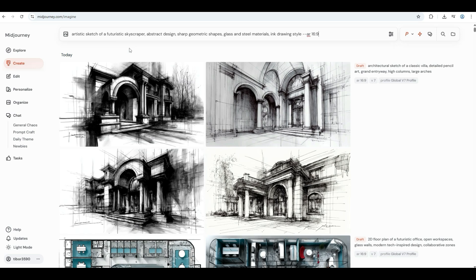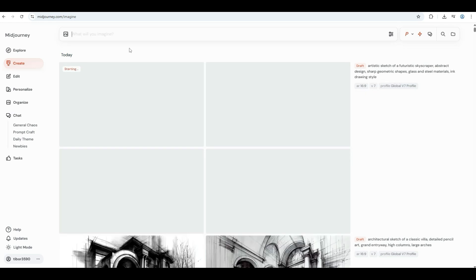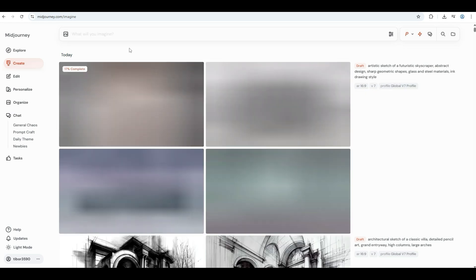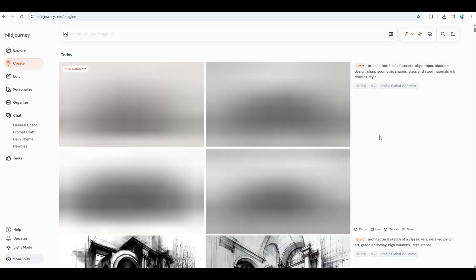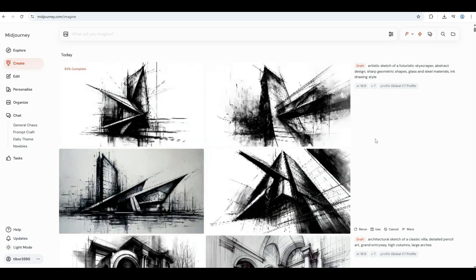Abstract design, sharp geometric shapes, glass and steel materials, ink drawing style.